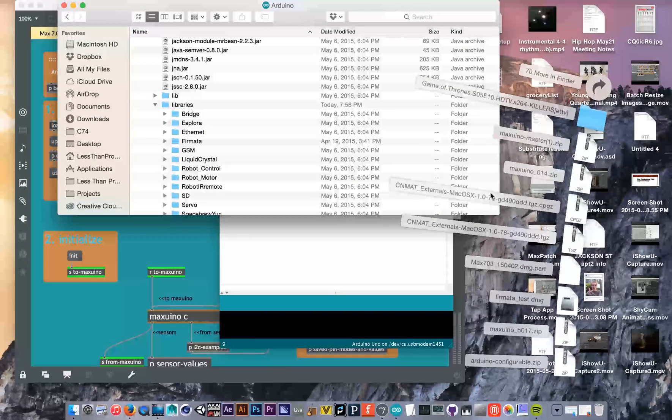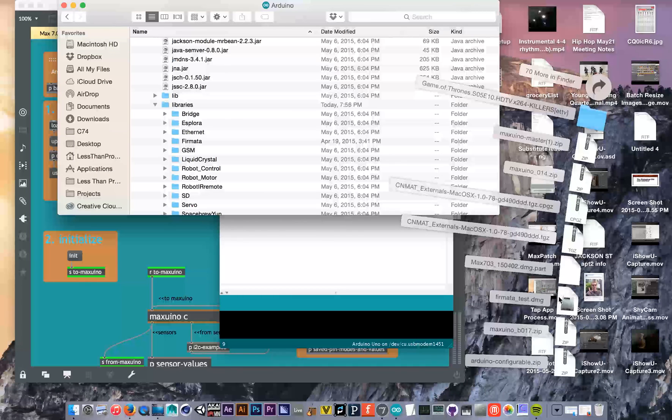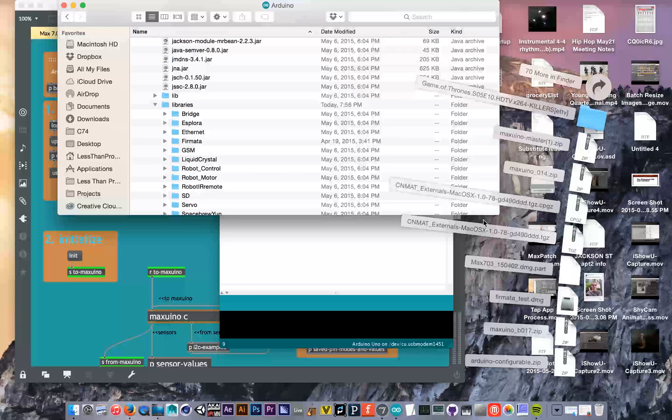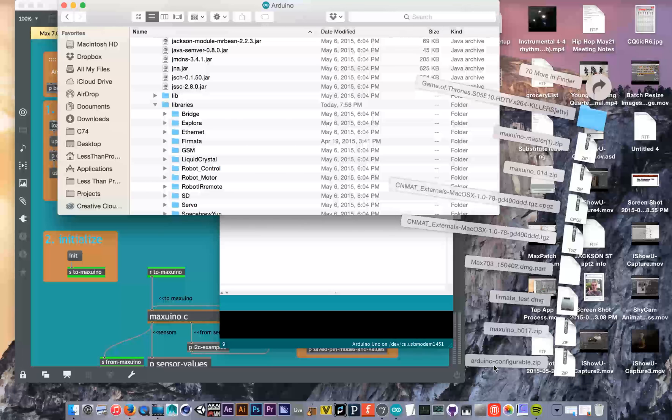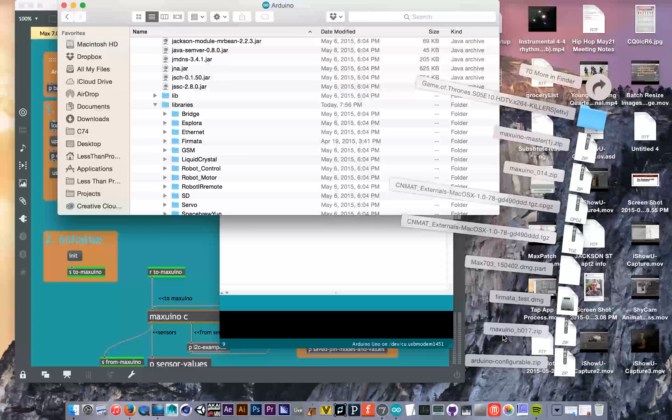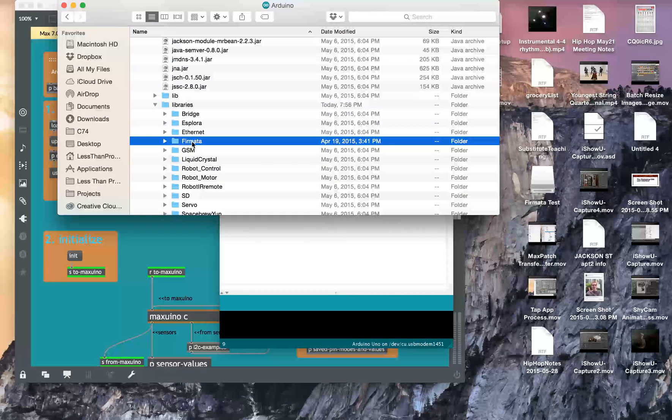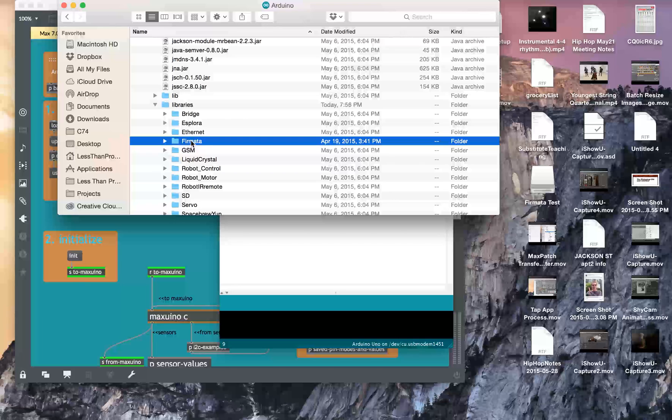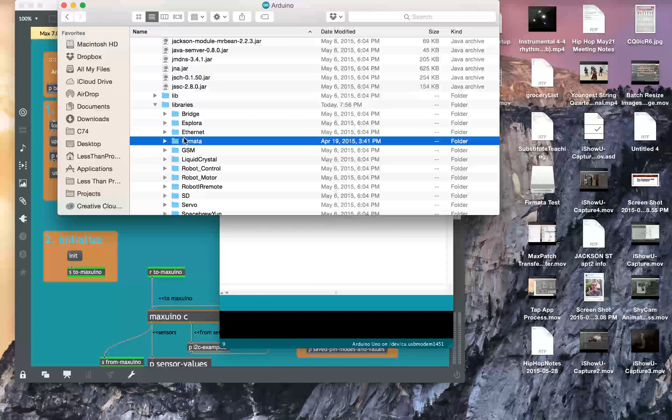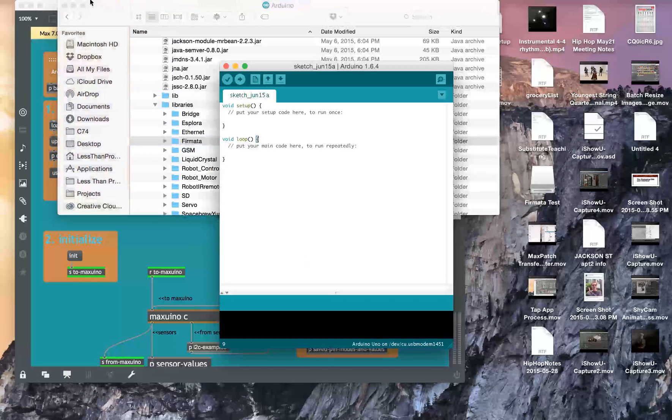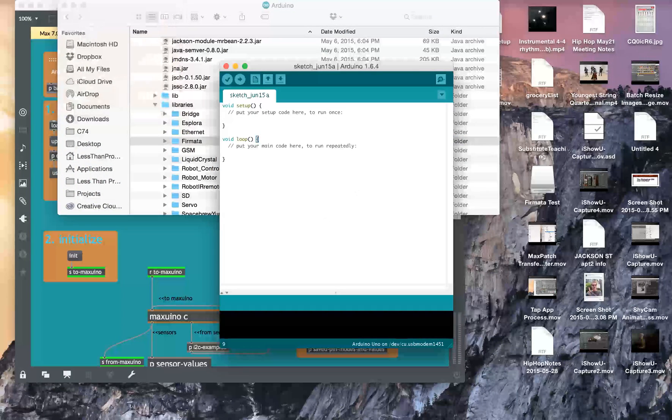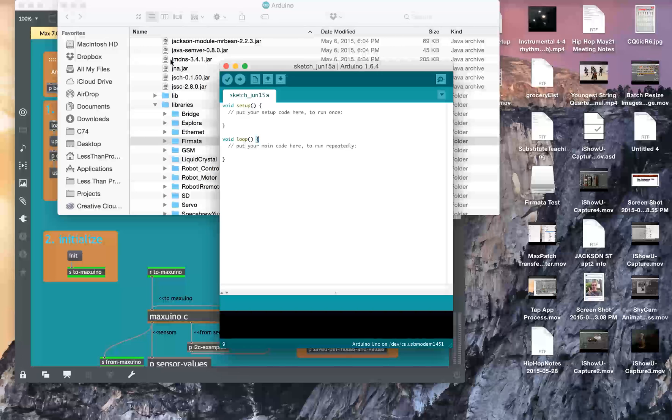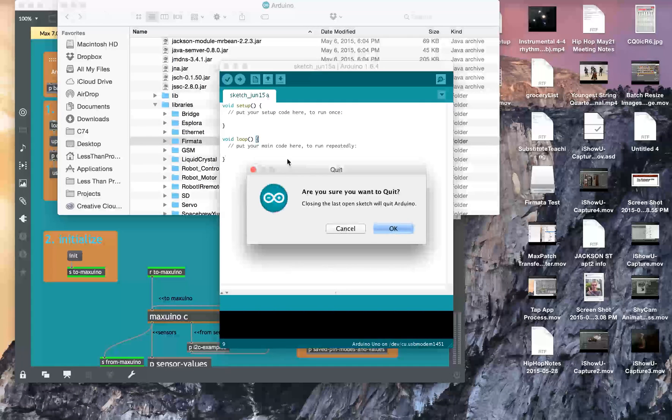I had downloaded what was called Arduino configurable. So I downloaded that and it gave me a folder and then I renamed that folder the Fermata. I deleted the old Fermata folder and just placed the new Fermata in there, restarted Arduino and I can go into the configurable Fermata. Then I uploaded that to the Arduino.